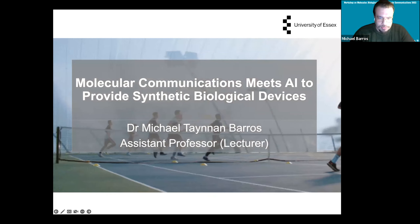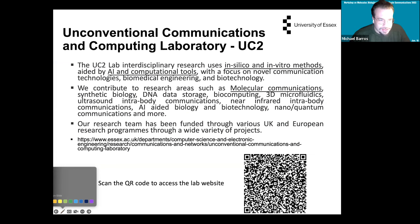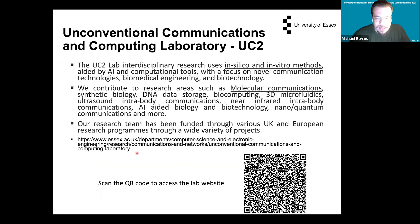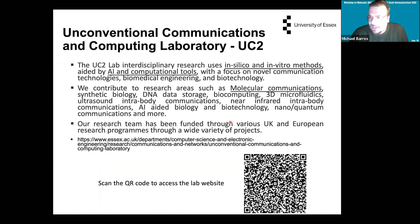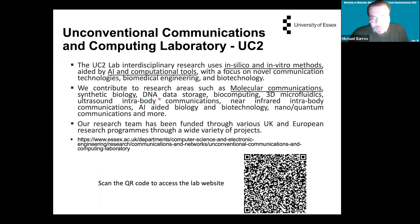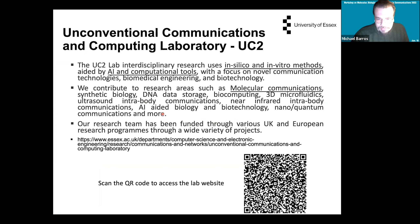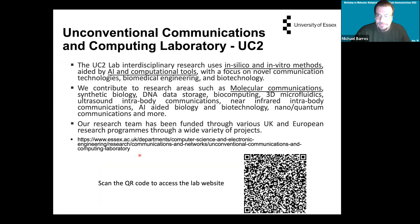Just before we get to that, I want to advertise a little bit the lab we started, called the Unconventional Communication Computing Laboratory, which I have been appointed as the head of. We also have Professor Cuny as part of the academics there. We use a lot of in silico methods and AI computational tools to investigate molecular communications, DNA data storage, synthetic biology, etc. If you'd like to know more, you can use the QR code there or Google it.